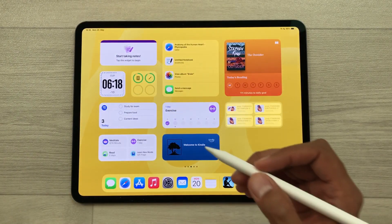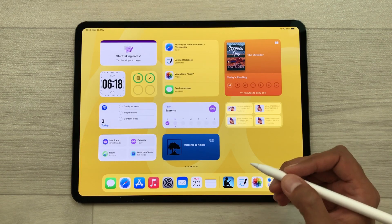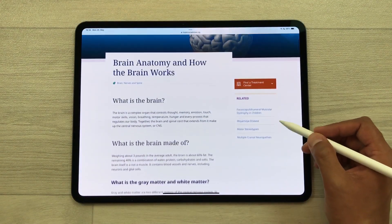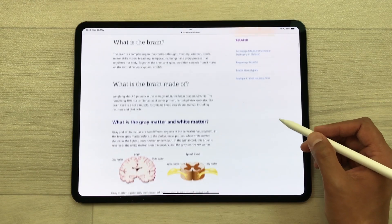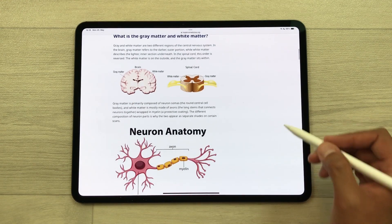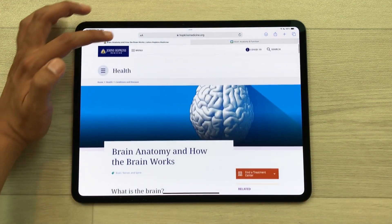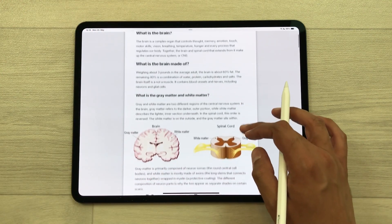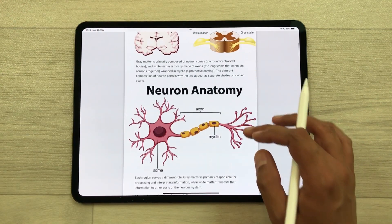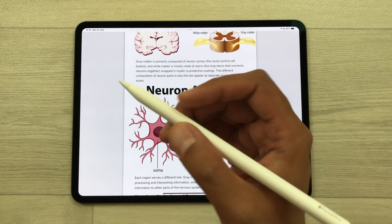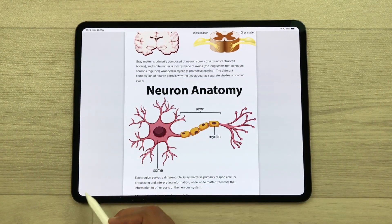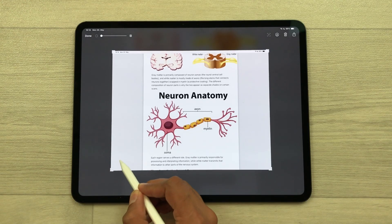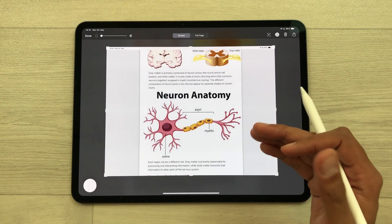The next tip is about saving a web page as a PDF file. I open this website and I want to save it as a PDF. First I will select the reader mode option — it will open a simplified version of the same website with text and images only. Now I will use my Apple Pencil Pro and swipe from the corner like this. It will take the screenshot.